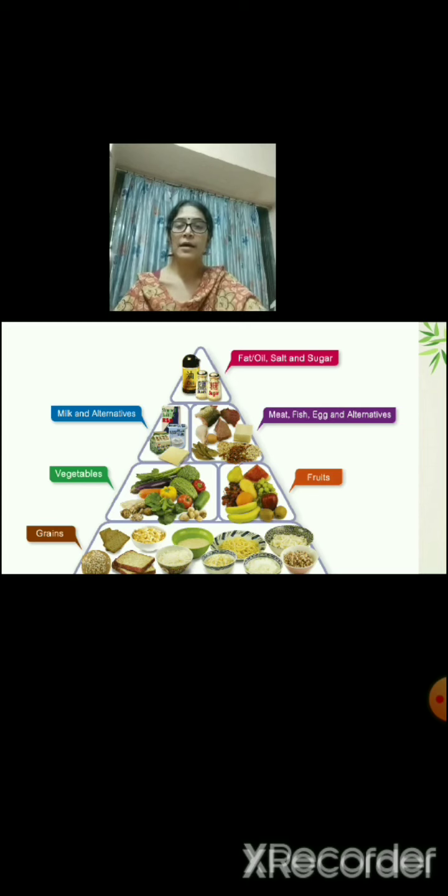Fatty substances — food rich in fats should be had in less amount. They should be had daily but in less amount.